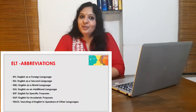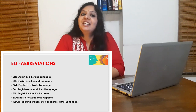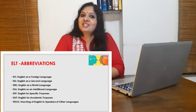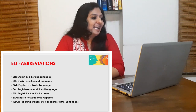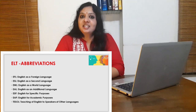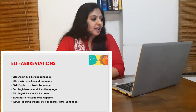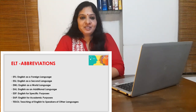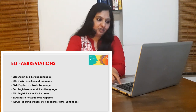Let me wind up with a few common abbreviations you might come across while reading books on ELT. ELT — English Language Teaching. EFL — English as a Foreign Language. ESL — English as a Second Language. EWL — English as a World Language. EAL — English as an Additional Language. ESP — English for Specific Purposes. EAP — English for Academic Purposes. TESOL — Teaching of English to Speakers of Other Languages.